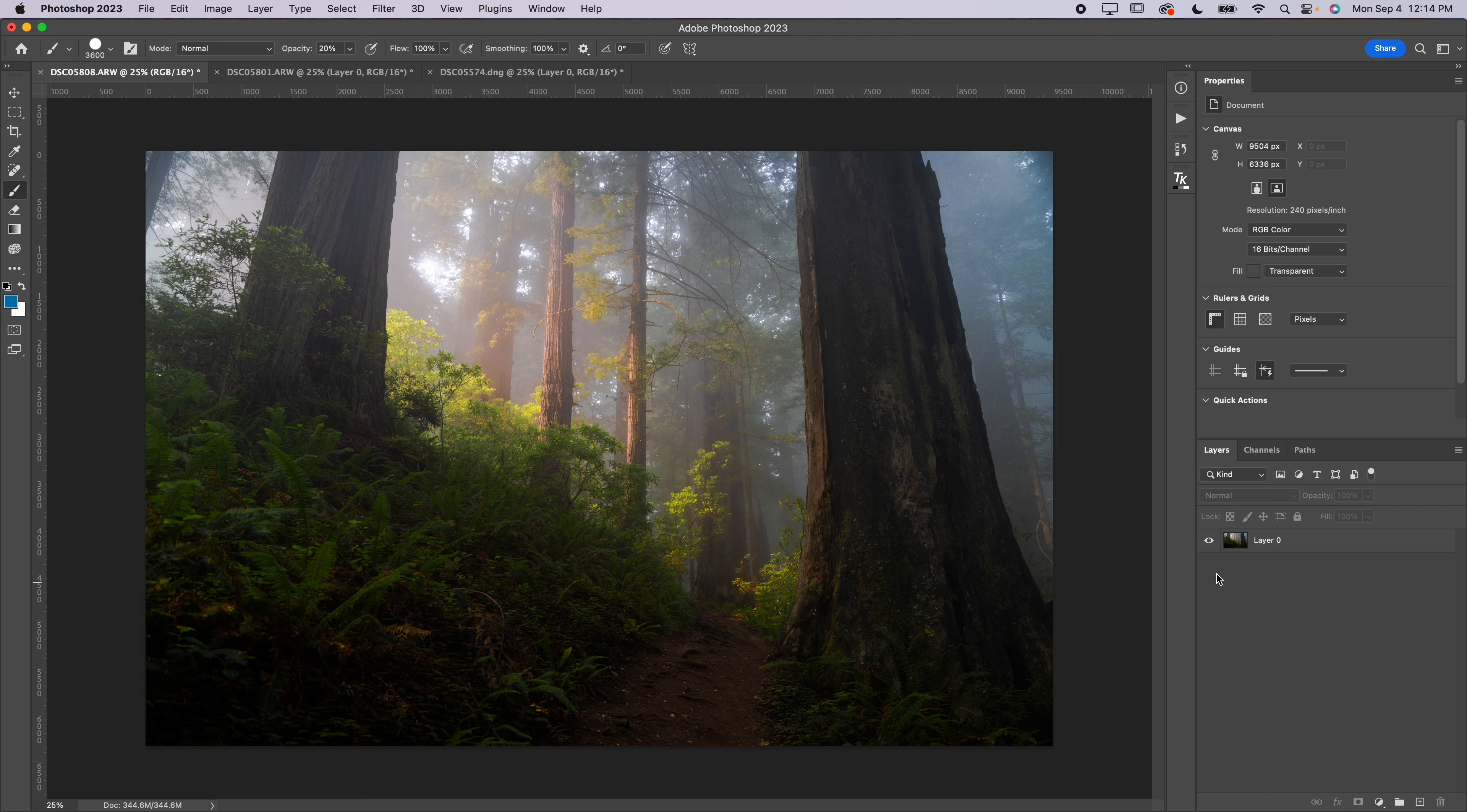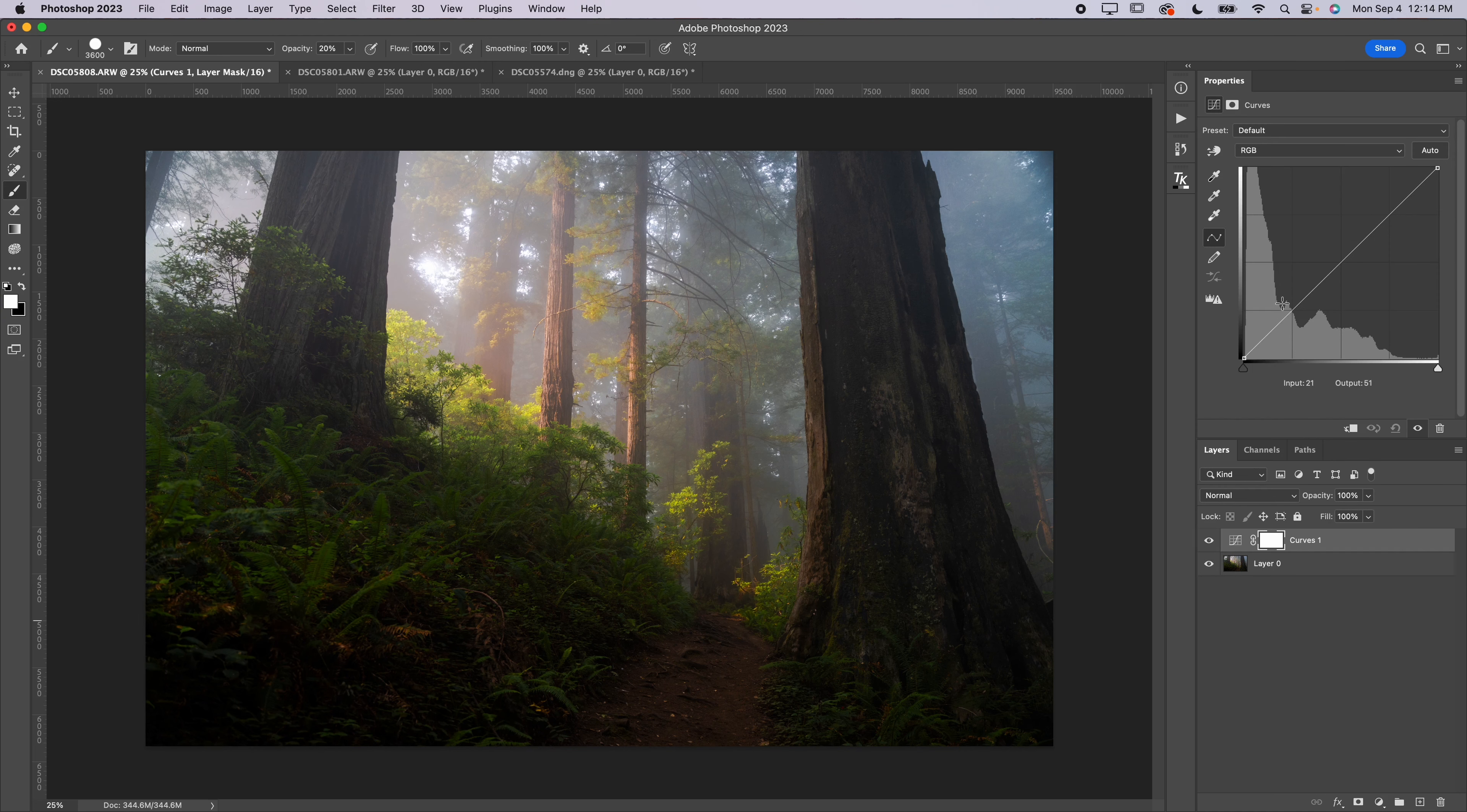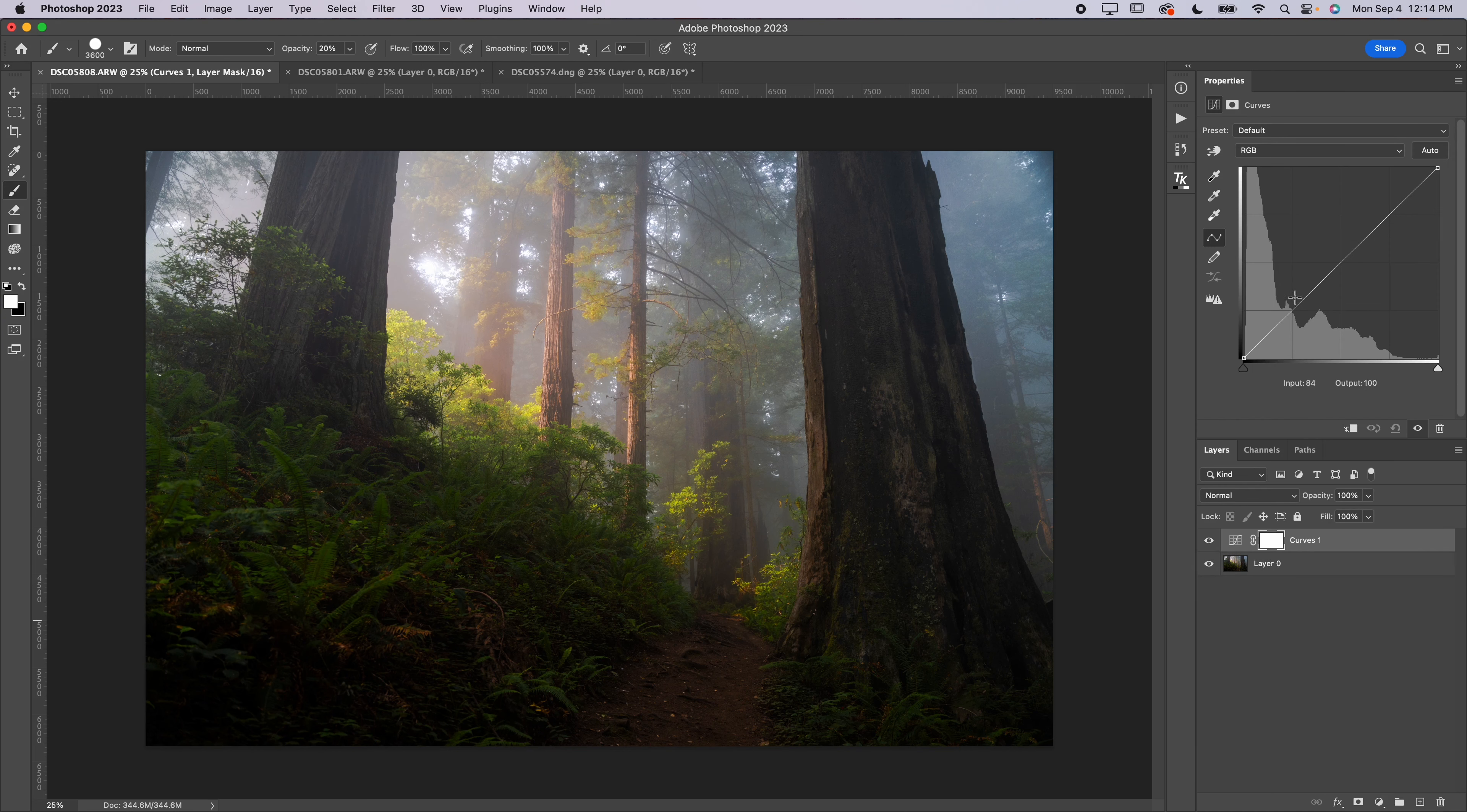Now you can't really do this in Lightroom with the Lightroom tone curve, but there is a couple other photo editors out there. Maybe if you use them you may be able to do this in, but I'm just going to show you how to do it in Photoshop and you can replicate it in any other editing software that allows you to fully adjust the tone curve.